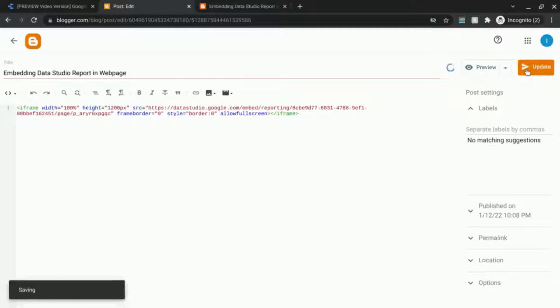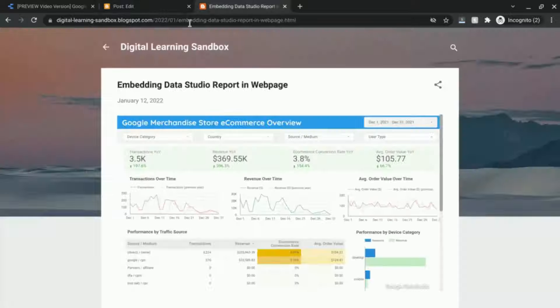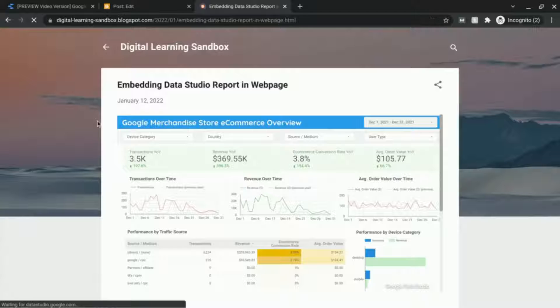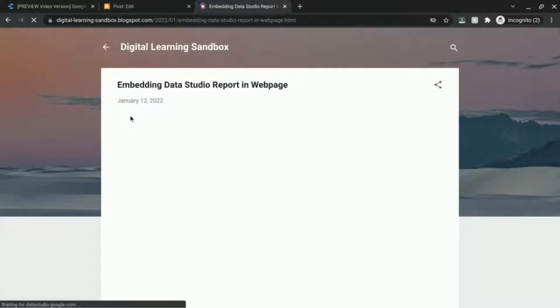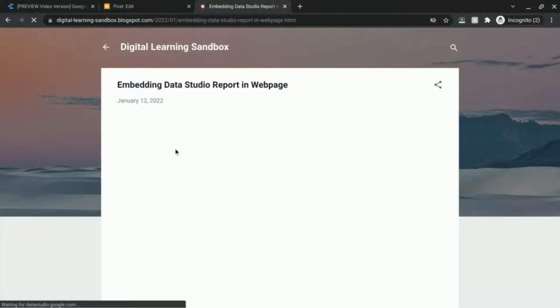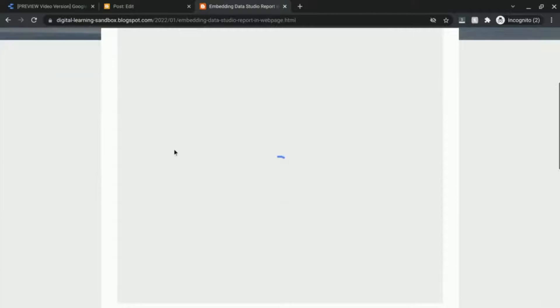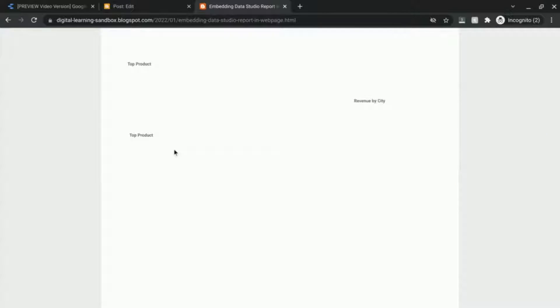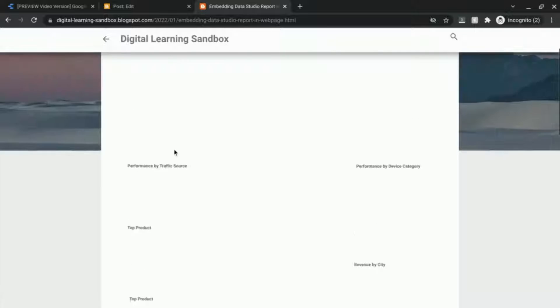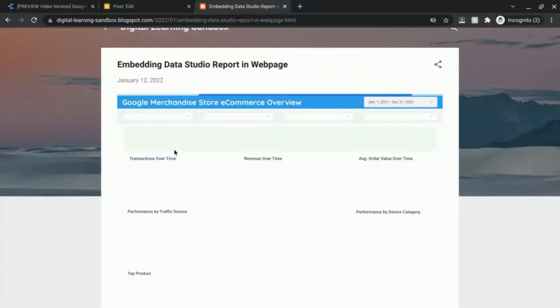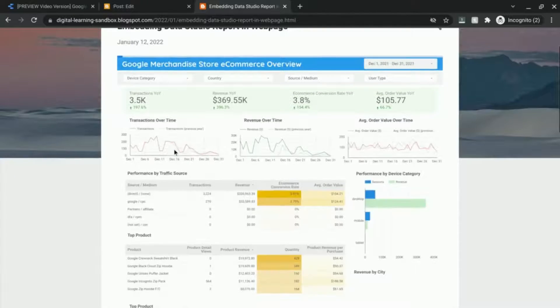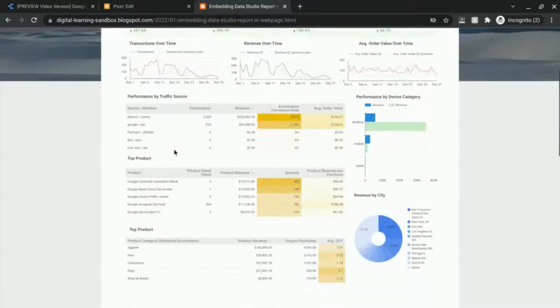Let's update it. Reload the page. And you can kind of see as it renders that the height of the report has been increased.